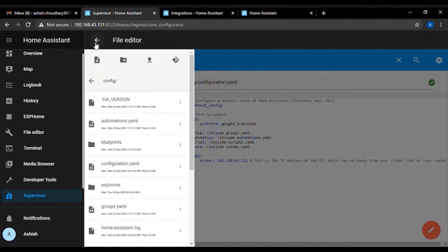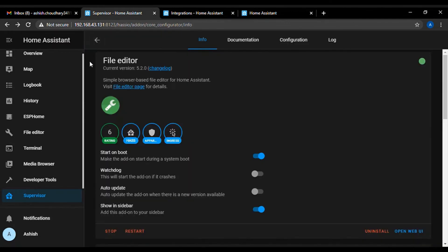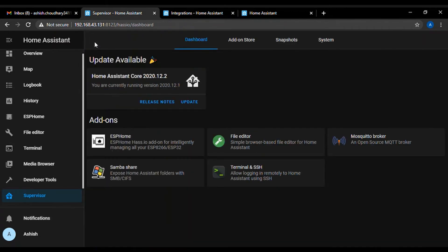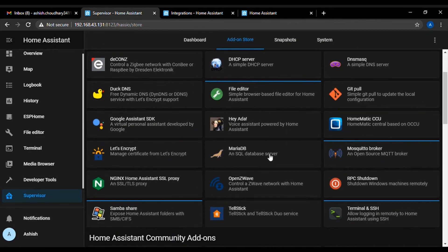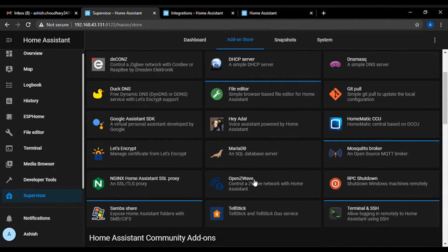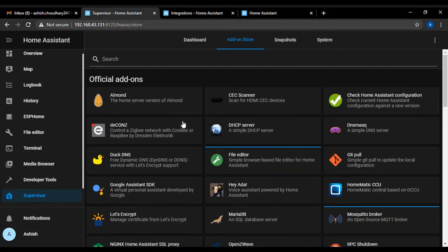By following the same procedure, you can also install some other add-on stores like Samba add-on or Mosquito Broker add-on or Terminal and SSH add-on.